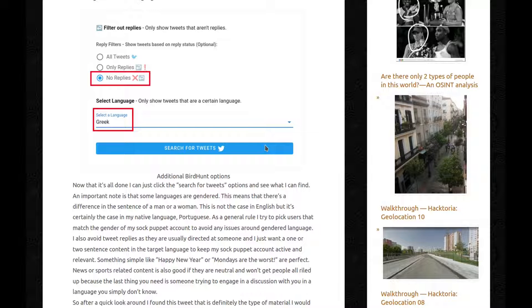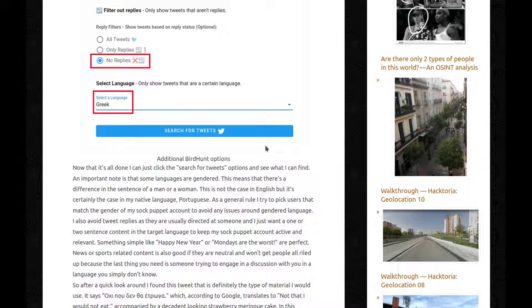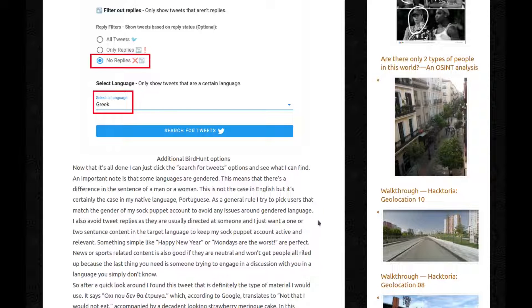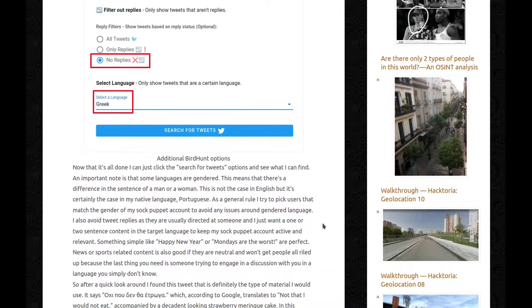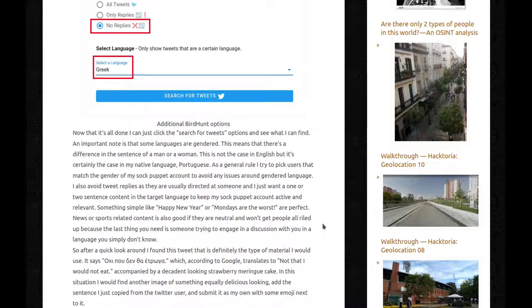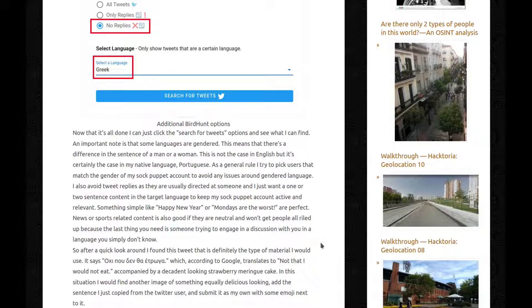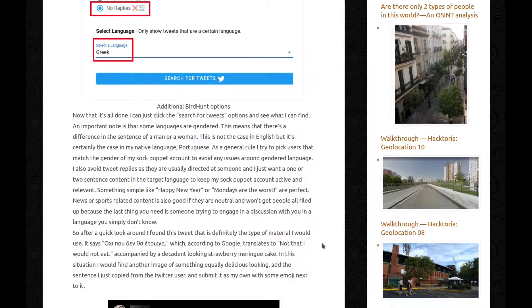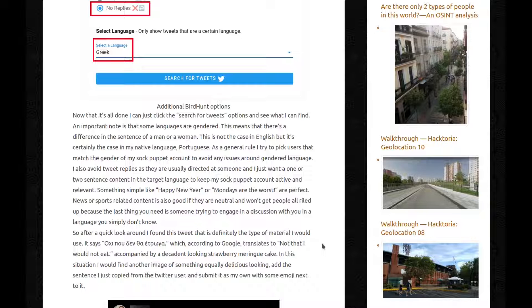An important note is that some languages are gendered. This means that there's a difference in the sentence of a man or a woman. This is not the case in English, but it's certainly the case in my native language, which is Portuguese. As a general rule, I try to pick users that match the gender of my sock puppet account, to avoid any issues around gendered language. I also avoid tweet replies, as they're usually directed at someone, and I just want a one or two sentence content in a target language, to keep my sock puppet account active and relevant. Something simple like Happy New Year or Mondays Are Divorce Are Perfect. News or sports related content is also good if they're neutral and won't get people all riled up, because the last thing you need is someone trying to engage in a discussion with you in a language you simply don't know.